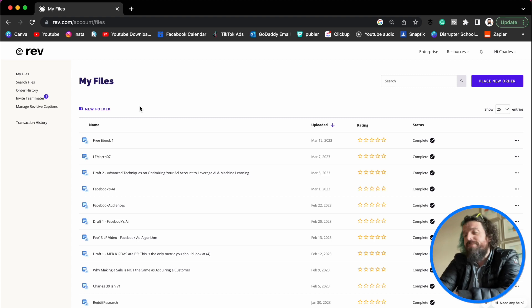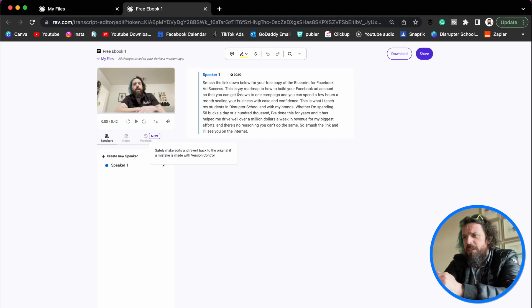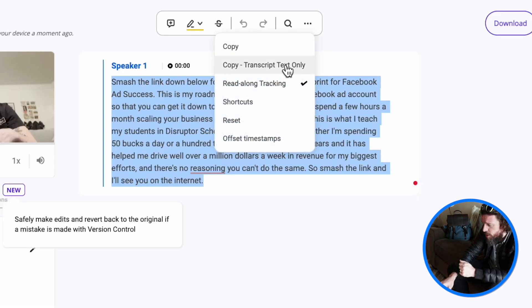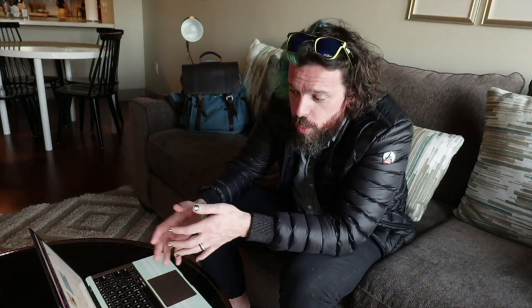Our video is done, so let's click on it. It's going to open up that transcription, which was super short and simple. We're going to highlight all of it, go up to the three little buttons, and hit copy transcript text only. The reason we want to do that is sometimes these videos will be much longer and we don't want to copy all that speaker one, speaker two, and timestamp information when we go to ChatGPT.